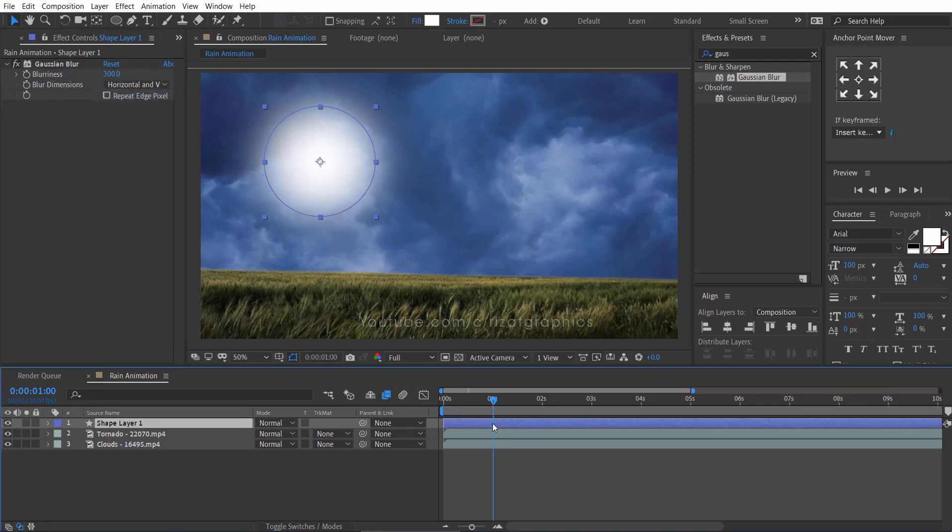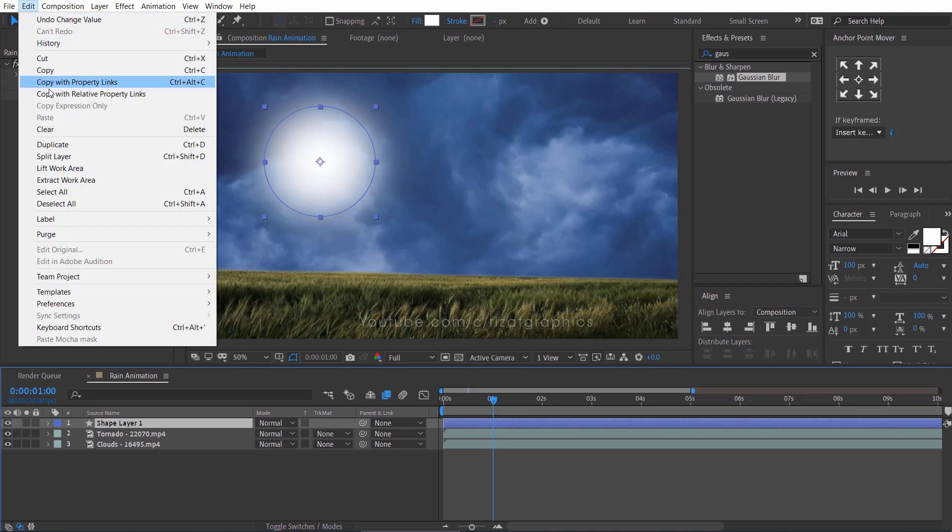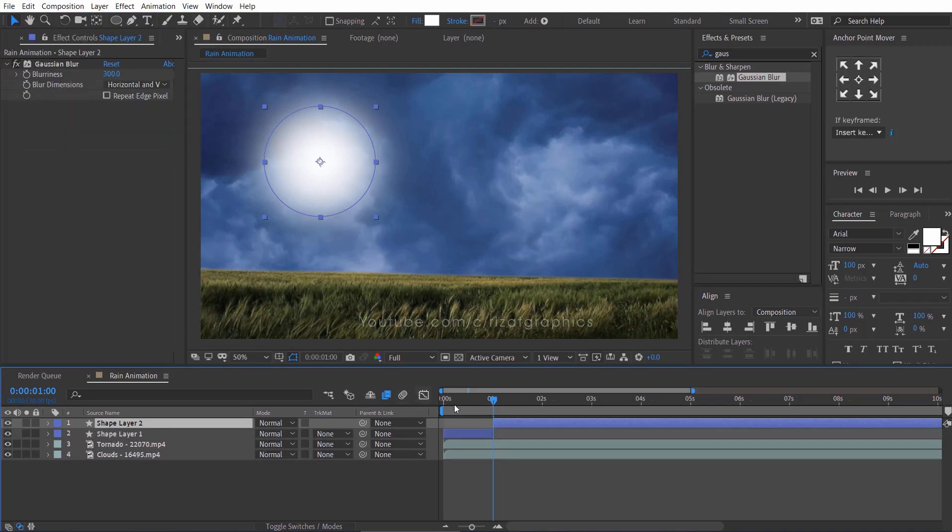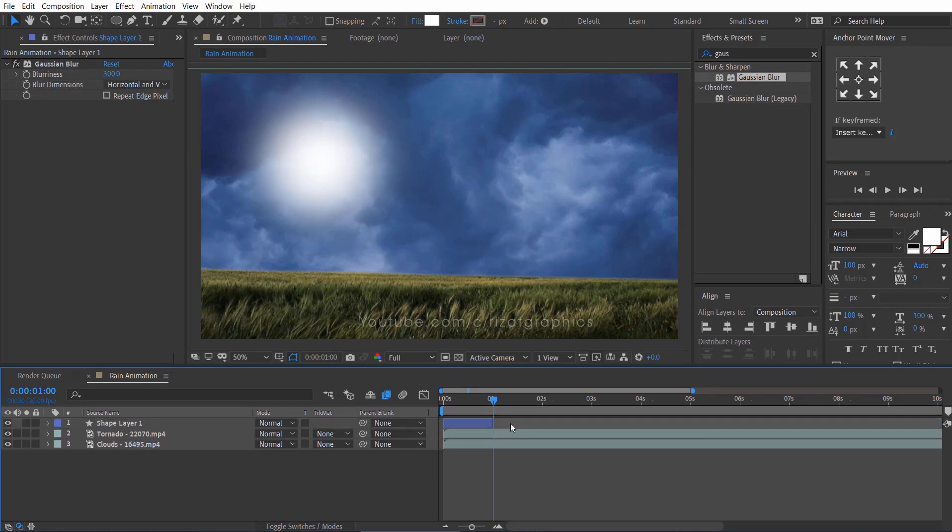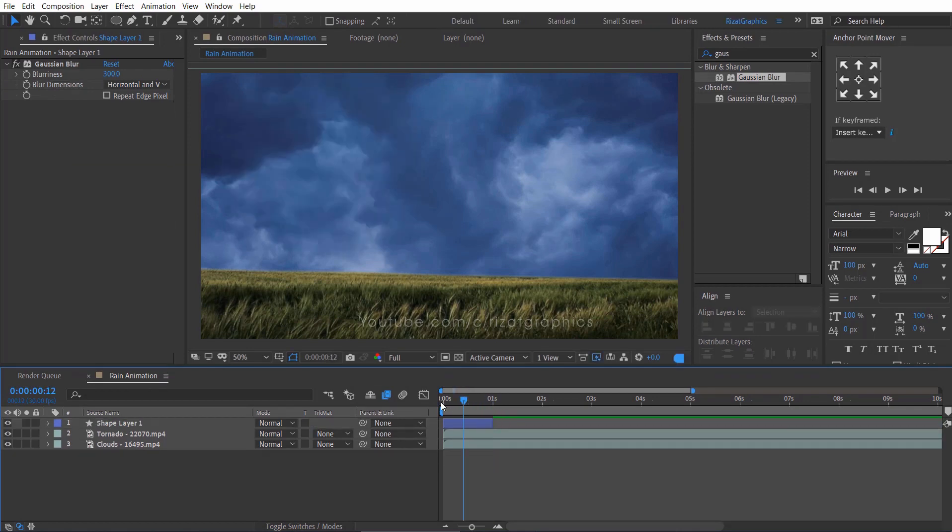Move the time cursor to about 1 second on the timeline and go to the edit menu, then split layer. Delete the newly created shape layer. We don't need it.